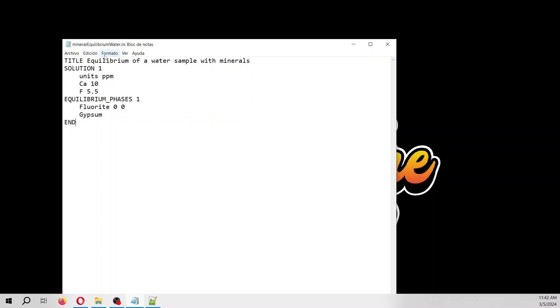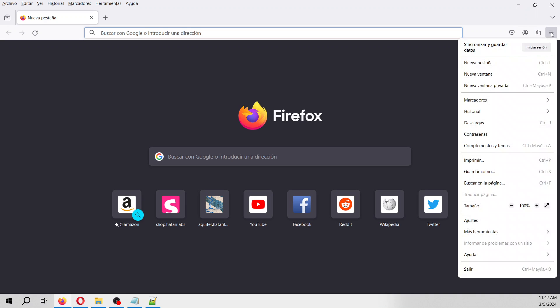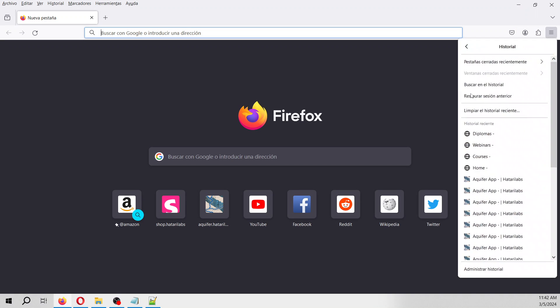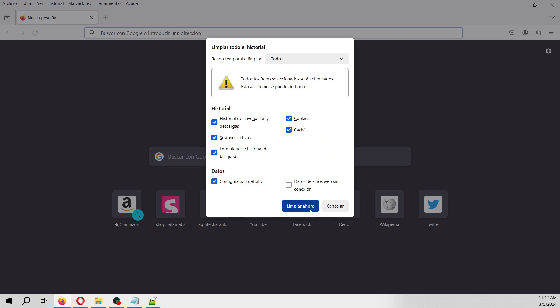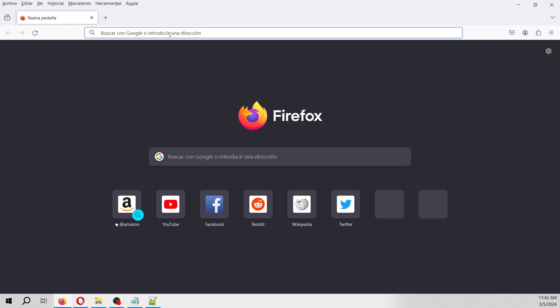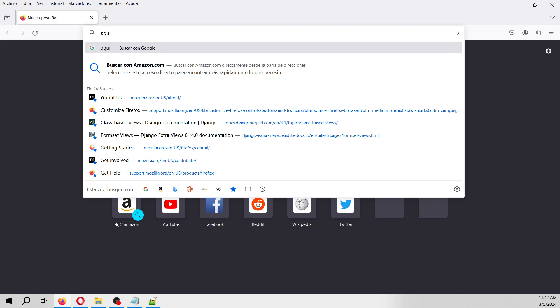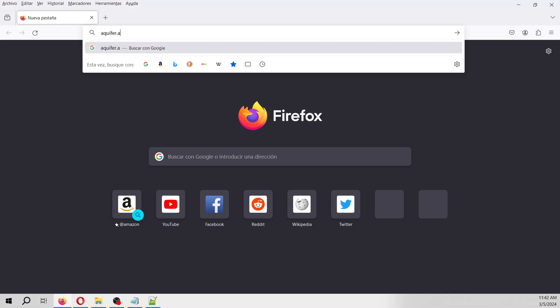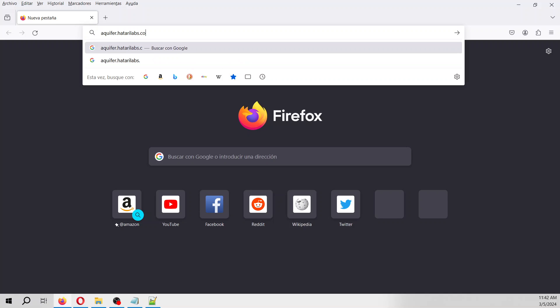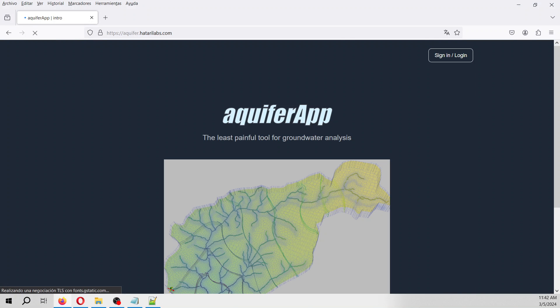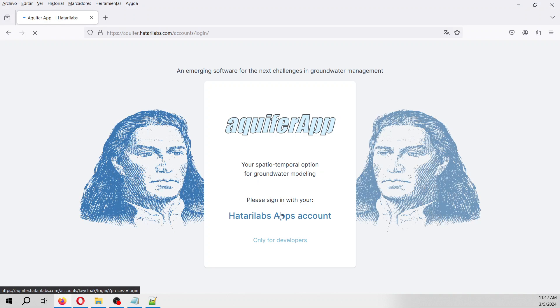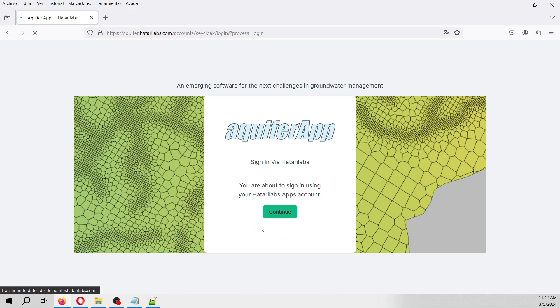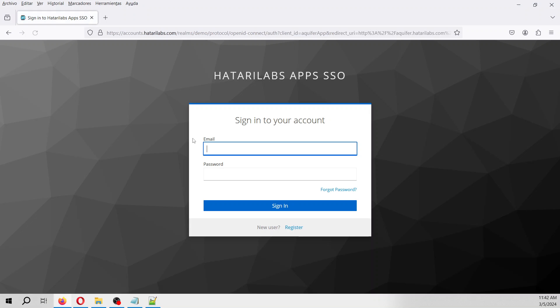Let's open that. I will delete all the history. So let's go to aquifer.hatarilabs.com.